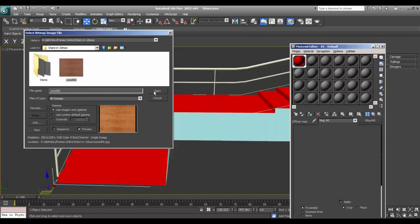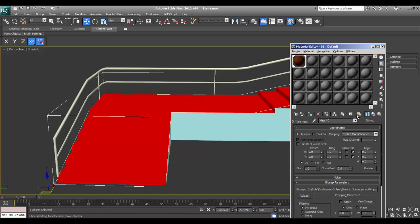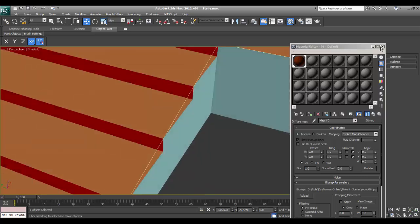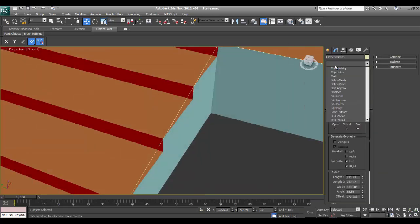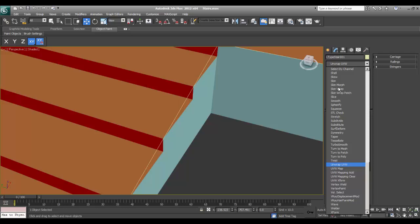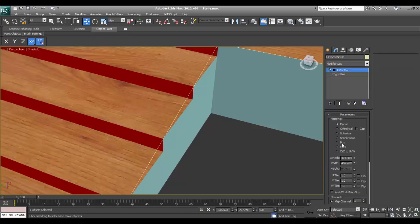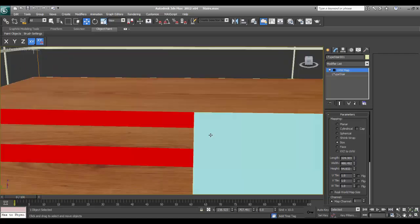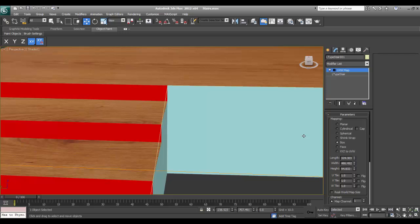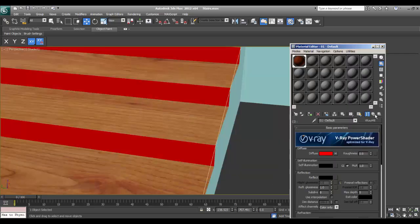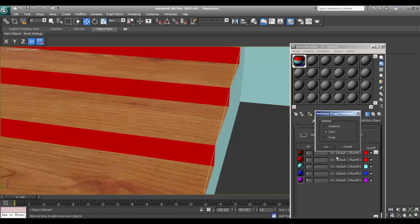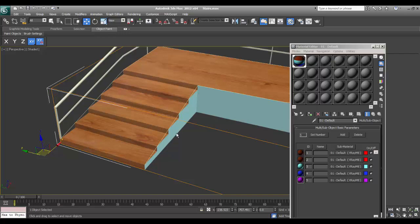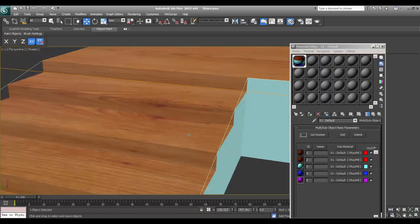I'll assign this multi sub-object material to my stairs. As you can see, it gives us differentiated colors — for example, if I want a granite stair or a granite landing, I can use this technique. I can delete a slot and reassign it. Then from here I can assign my textures. For example, this wooden texture — I'll apply it, add UVW map, set it to box, and now we perfectly get the texture applied.